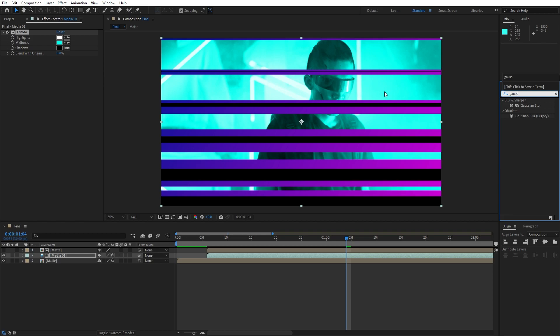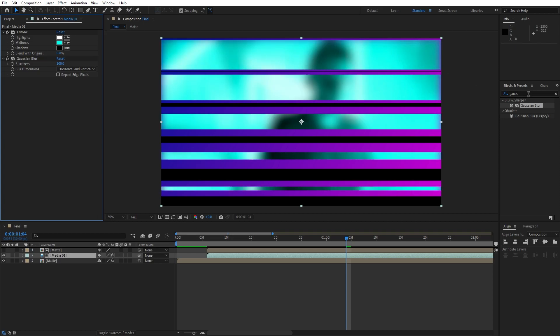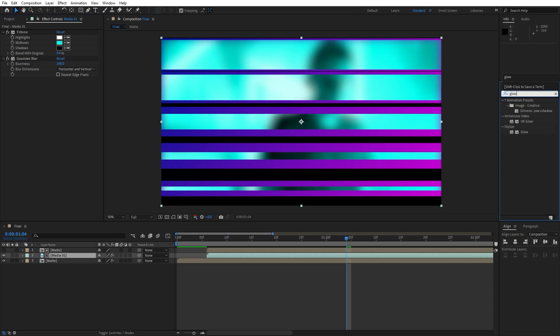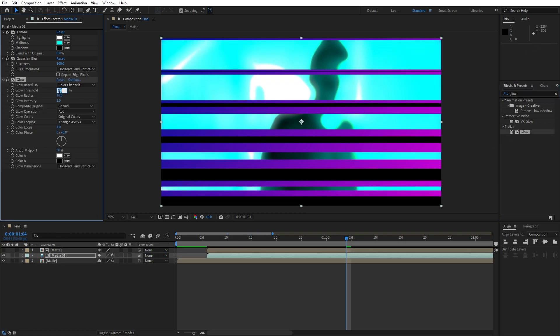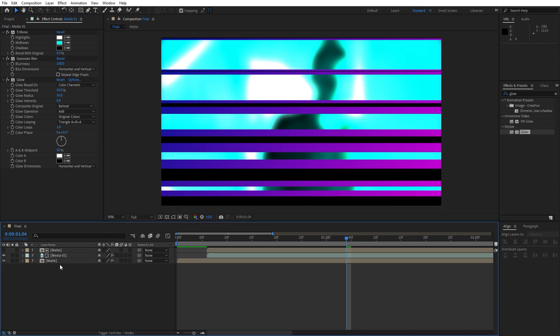Our next effect that we're going to use is gaussian blur. Drag and drop onto the media 01. For the blurriness, let's type 100. Also let's add glow effect, drag and drop here on our media. For the glow threshold, type here 50. Also glow radius 50. You can play around with the options. For the glow intensity, maybe 0.8 is looking cool for now.